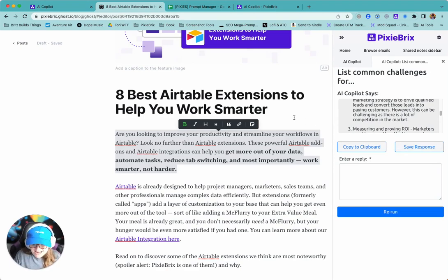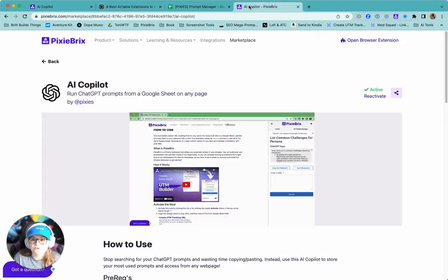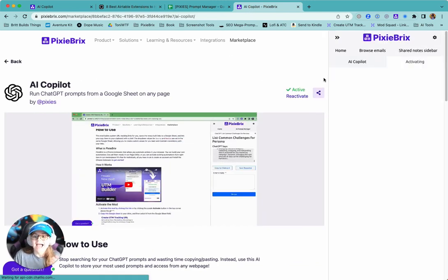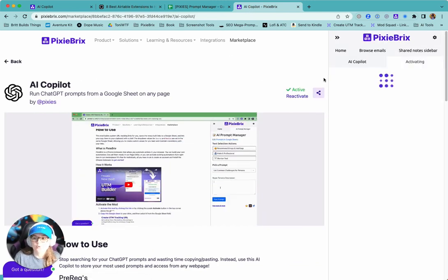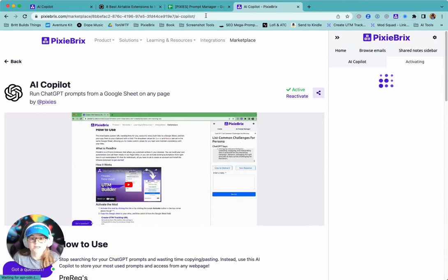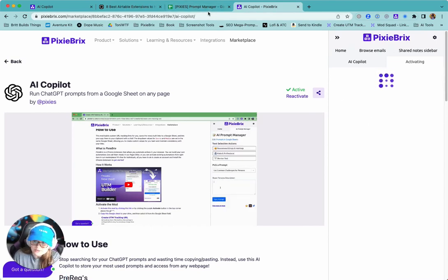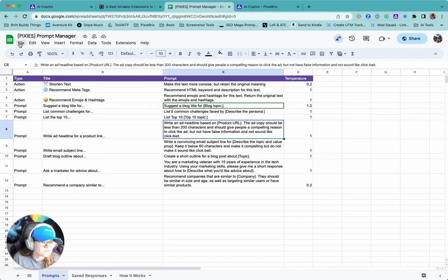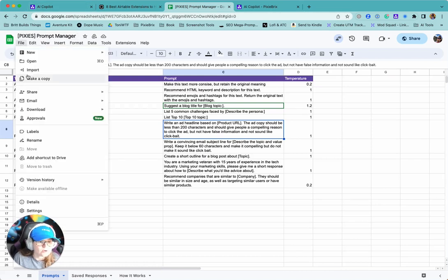And to activate this, it's super easy. All you need to do is head to this marketplace listing. You're going to click activate in that corner and it's going to walk you through the process. You'll select a Google sheet. I have a link right here for you to copy and paste. Just go to this sheet, click file, make a copy.